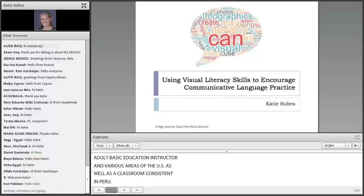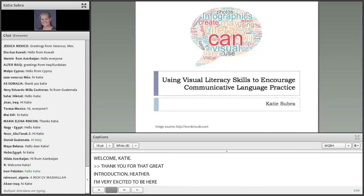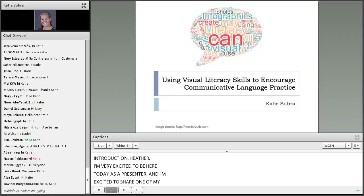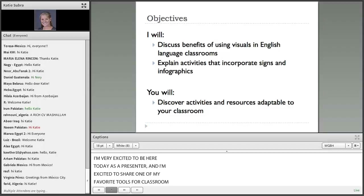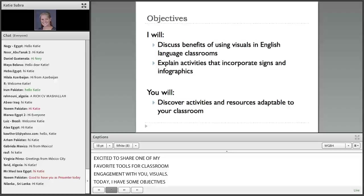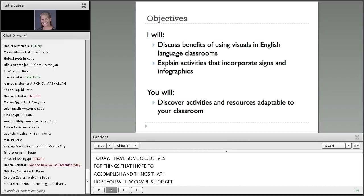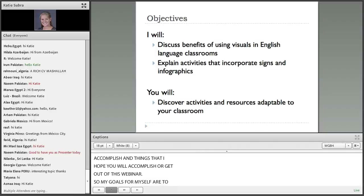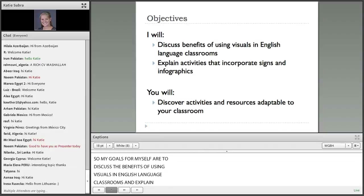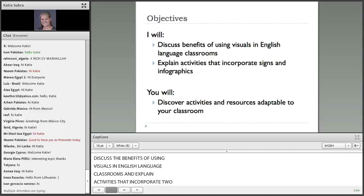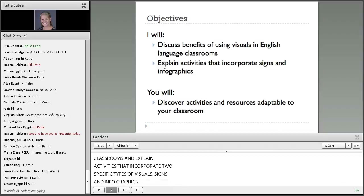Thank you for that great introduction, Heather. I'm very excited to be here today as a presenter, and I'm excited to share one of my favorite tools for classroom engagement with you — visuals. Today I have some objectives. My goals for myself are to discuss the benefits of using visuals in English language classrooms and to explain activities that incorporate two specific types of visuals: signs and infographics. My goal for you is that you will hopefully discover activities and resources adaptable for your classroom setting.